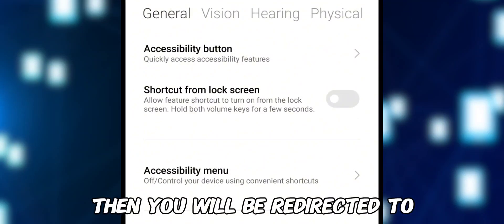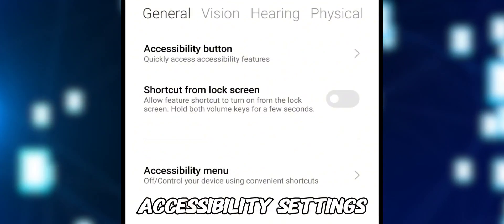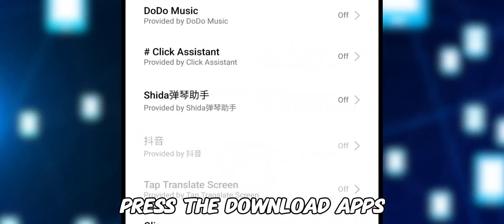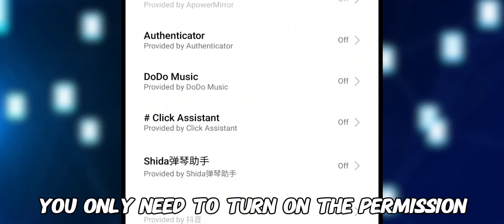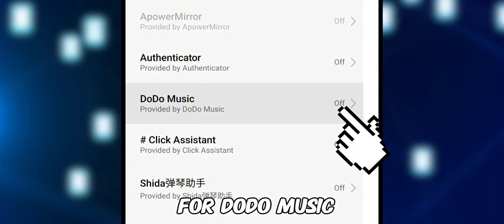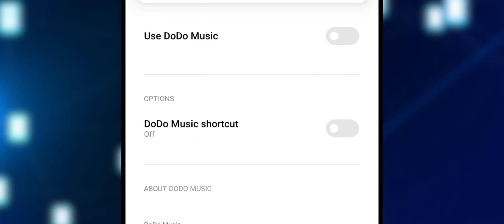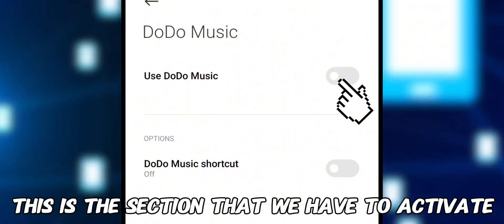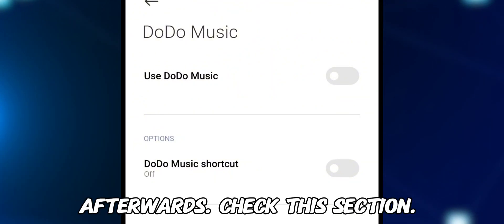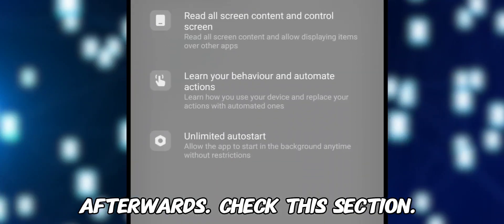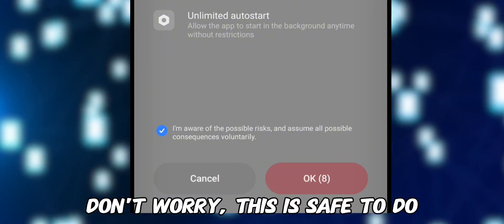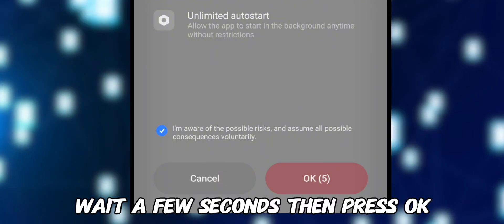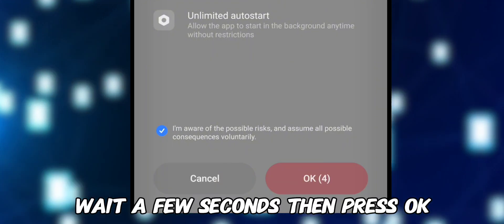You will be redirected to Accessibility Settings. Press Downloaded Apps — you only need to turn on the permission for Dodo Music. This is the section you have to activate. Afterwards, check this section; don't worry, it is safe to do. Wait a few seconds, then press OK.